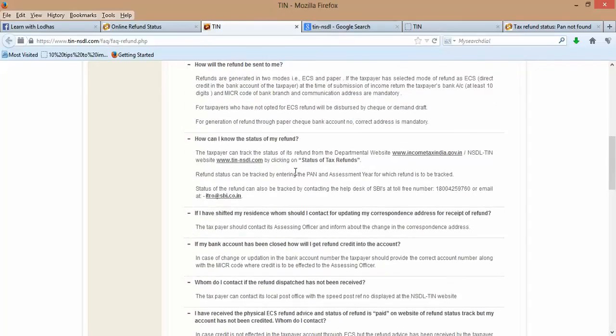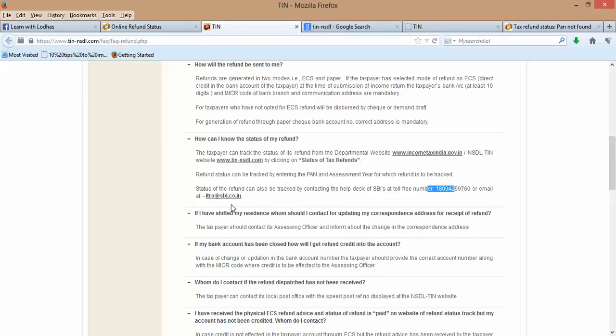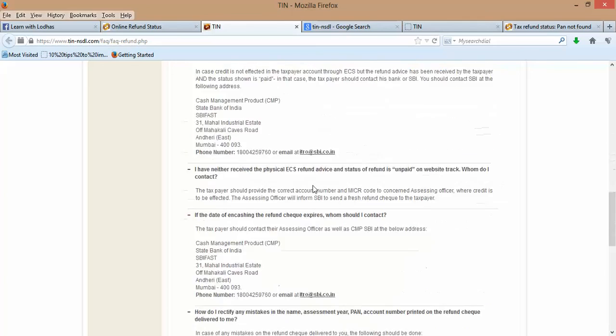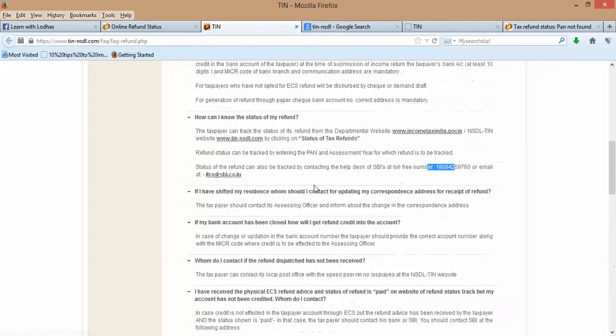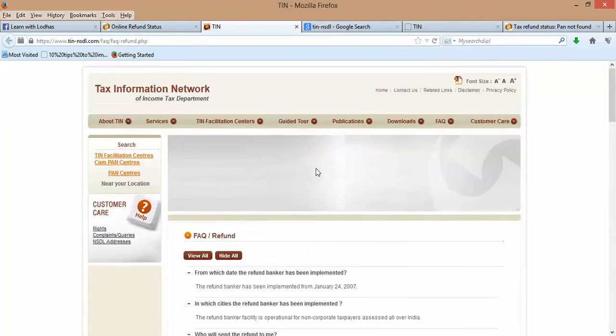Apart from that, if you find any problems, you have this toll-free number of SBI as well. You have email ID itro@sbi.co.in. Many more things are available here. You can see here and contact them for any problem which you are finding while getting your tax refunds.